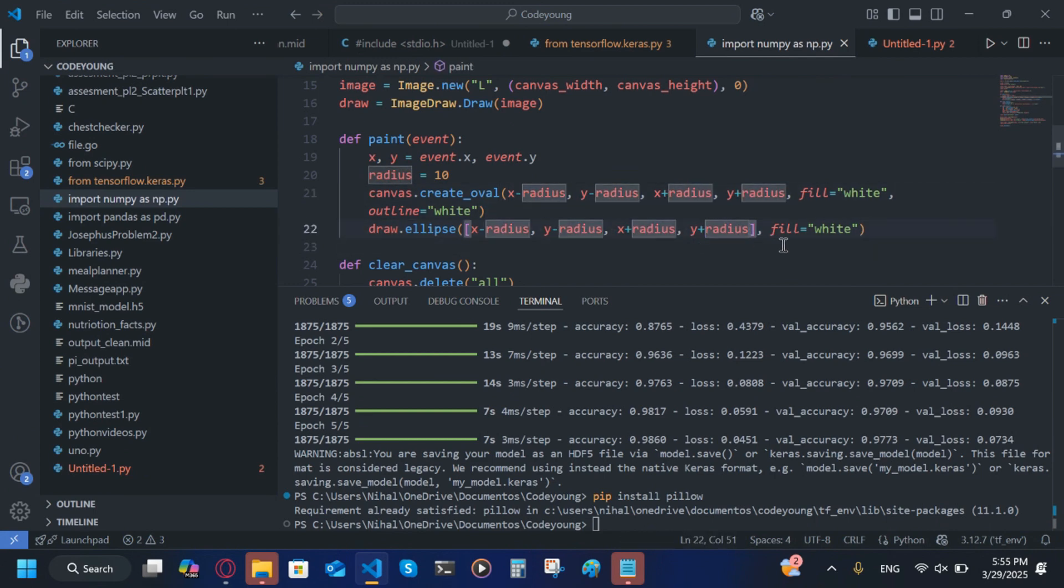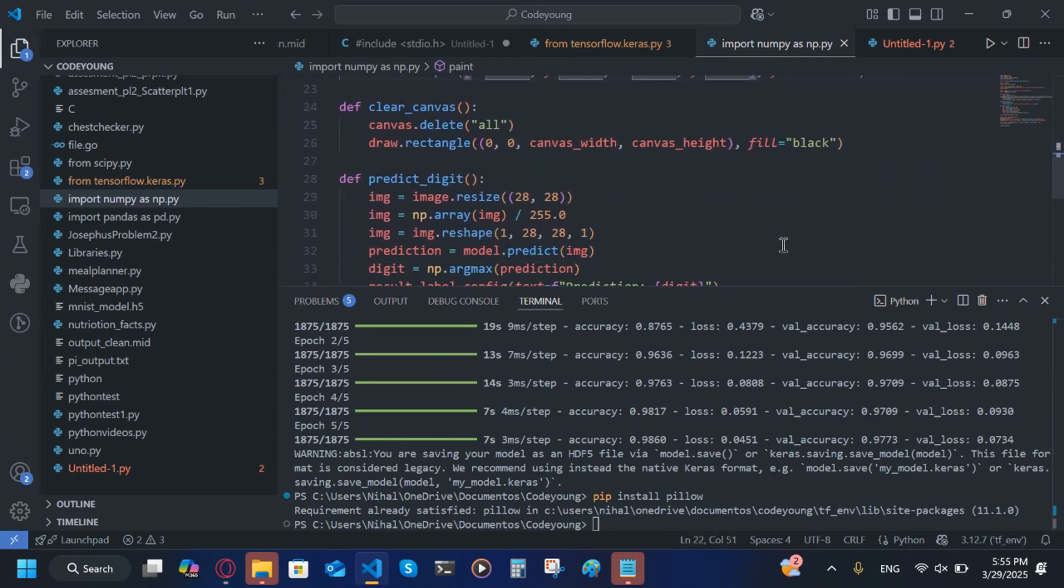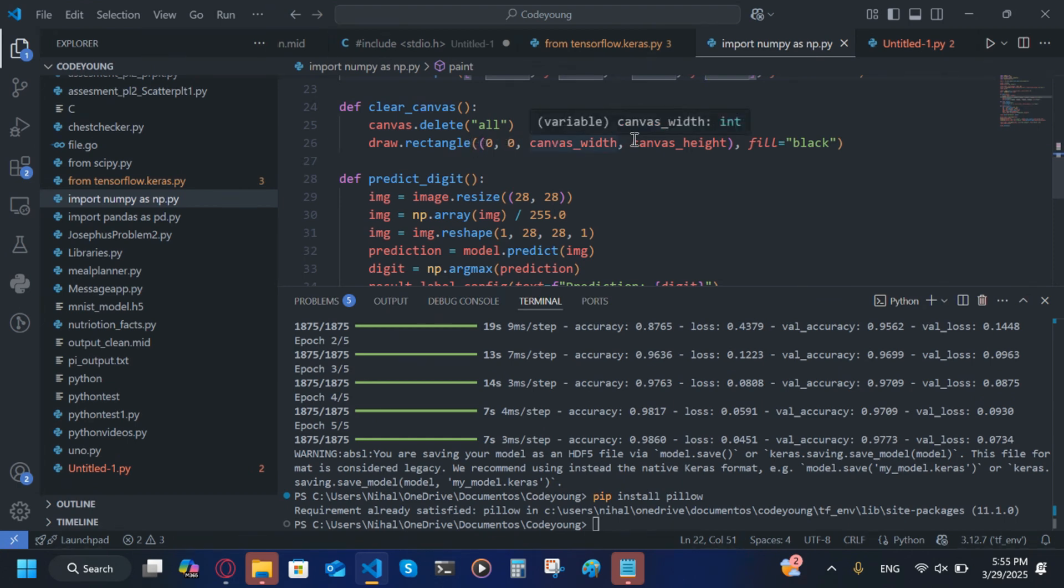clear_canvas: canvas.delete('all'). draw.rectangle in a tuple (0, 0, canvas_width, canvas_height), outside of the tuple comma fill='black'.